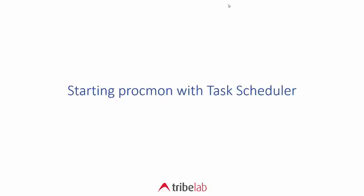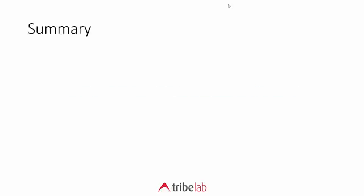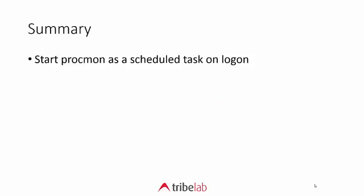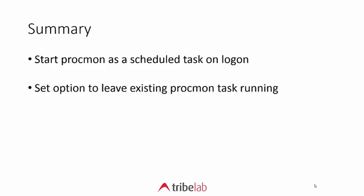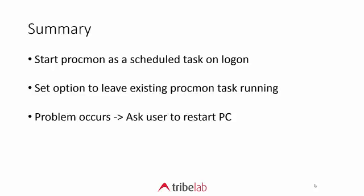We've seen that starting procmon with task scheduler and then restarting the PC to retrieve the trace files is a way around this problem. You can imagine that if it's capturing for a long period of time and you've got a nice tight filter and it's not capturing too much data, the user doesn't have to immediately restart their PC. They can restart it at their own convenience. It's just that once they restart the machine it will release those procmon files. In summary we can start procmon with a scheduled task. We can set an option to leave existing procmon tasks running on logon. And when the problem occurs we can ask the user to restart the PC at their convenience and then retrieve the procmon traces.